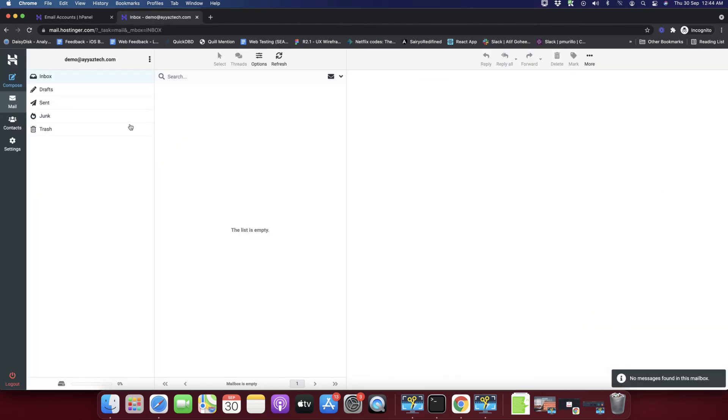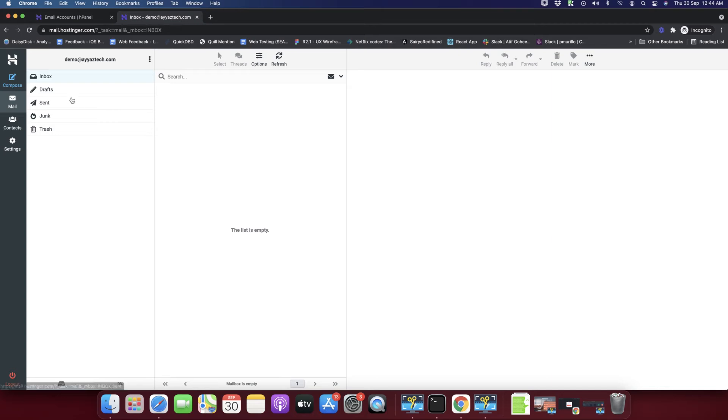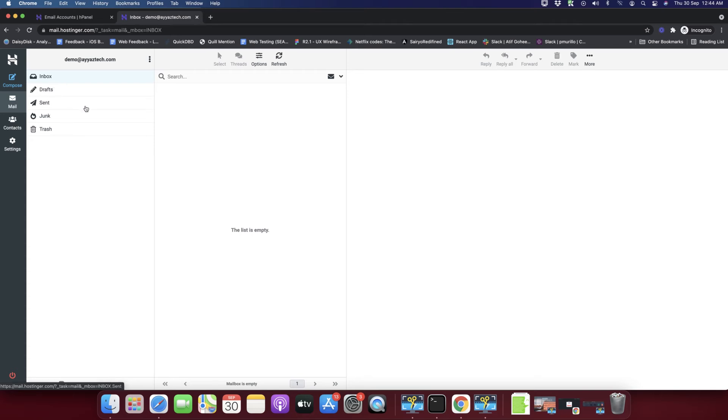If the password is correct then you would see this page. You can see that now I am inside the inbox, the mail account that I have created. You can see we have the same kind of options that we normally have in Gmail.